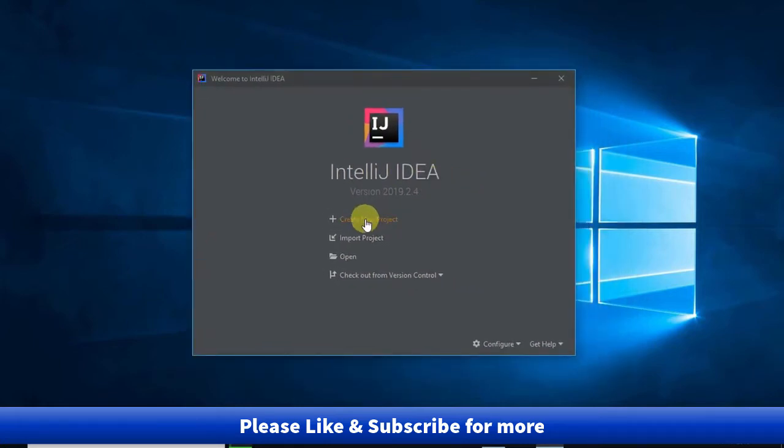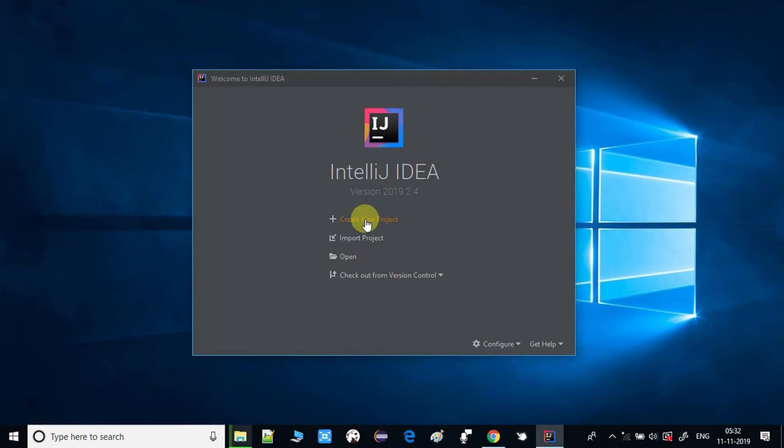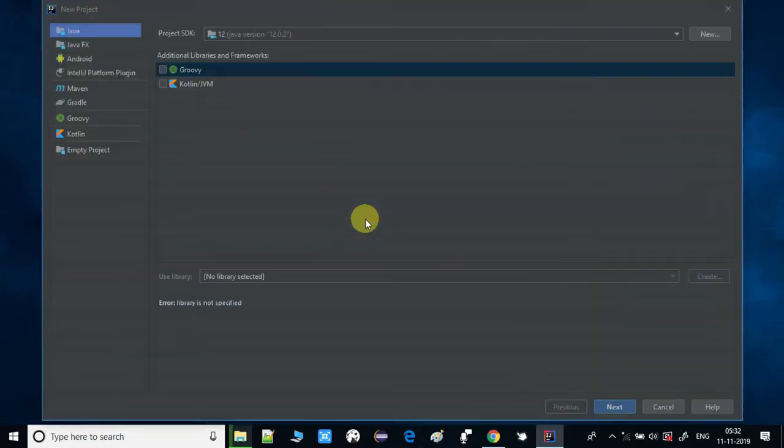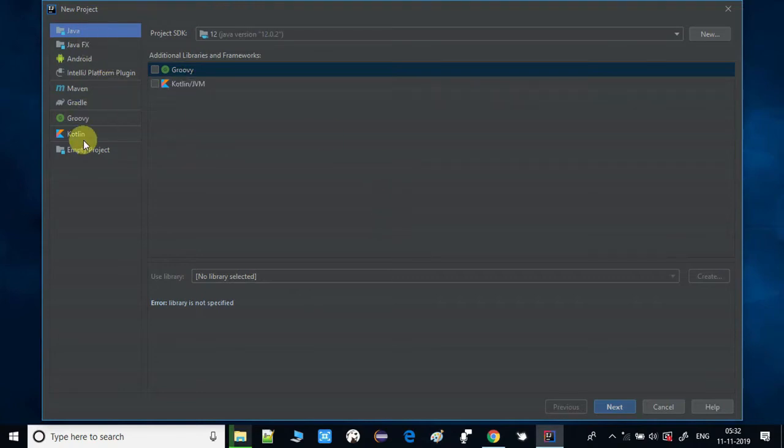If you're directly coming to this tutorial, you need to install IntelliJ IDEA. Just watch my previous video, the link is given in the description box. Once you click on create new project, you will see all these options on the screen. Here we are going to create the Java project.